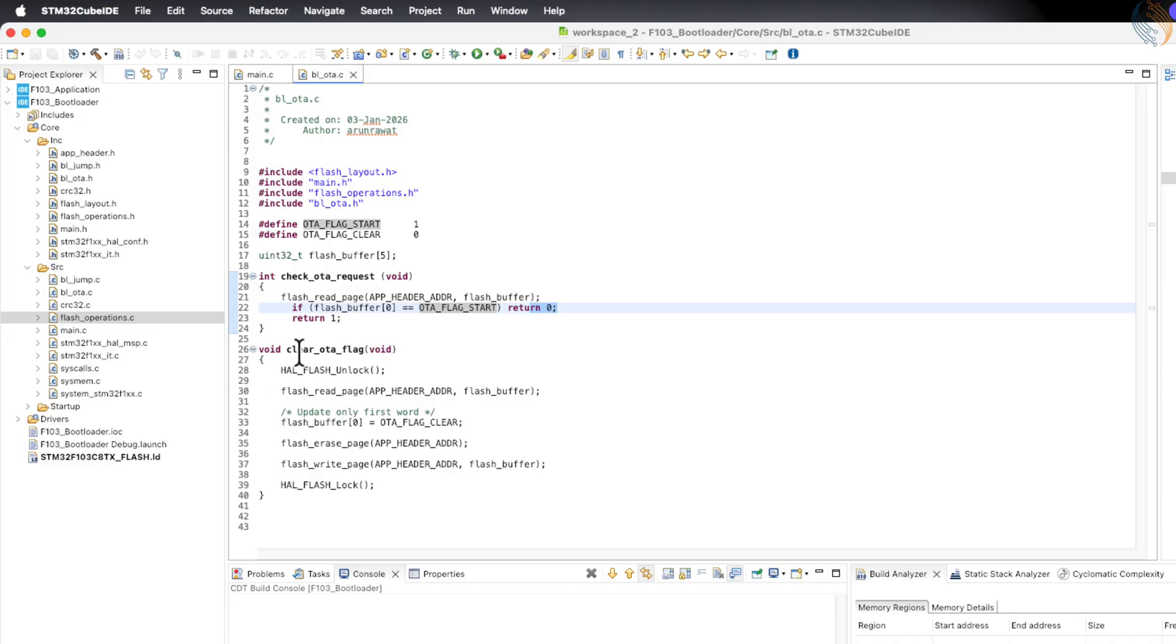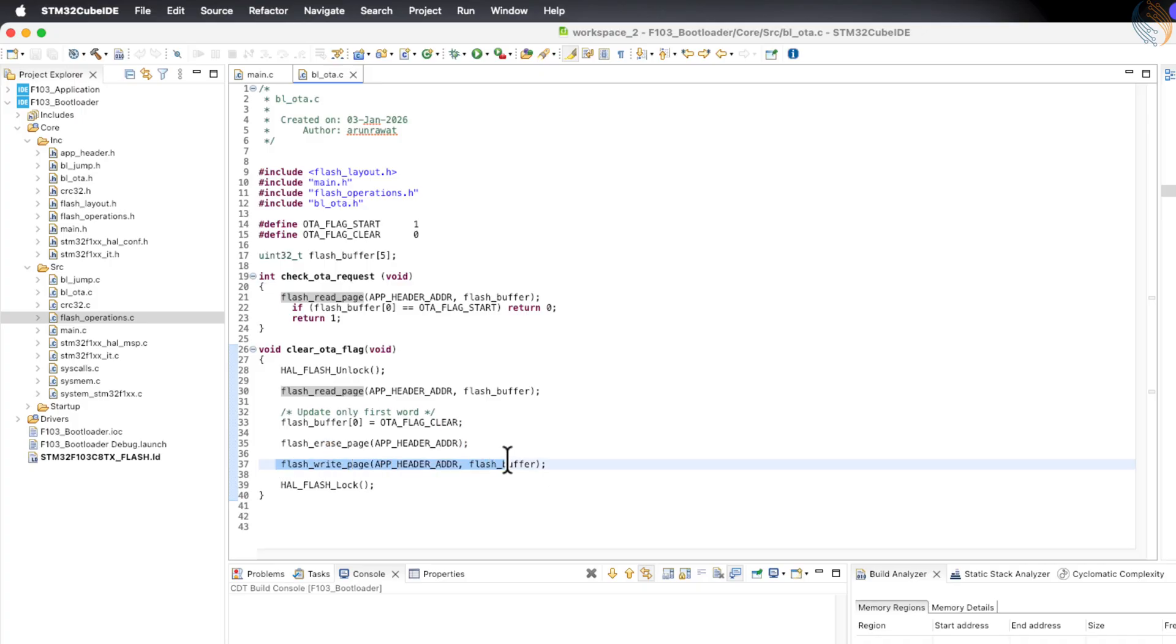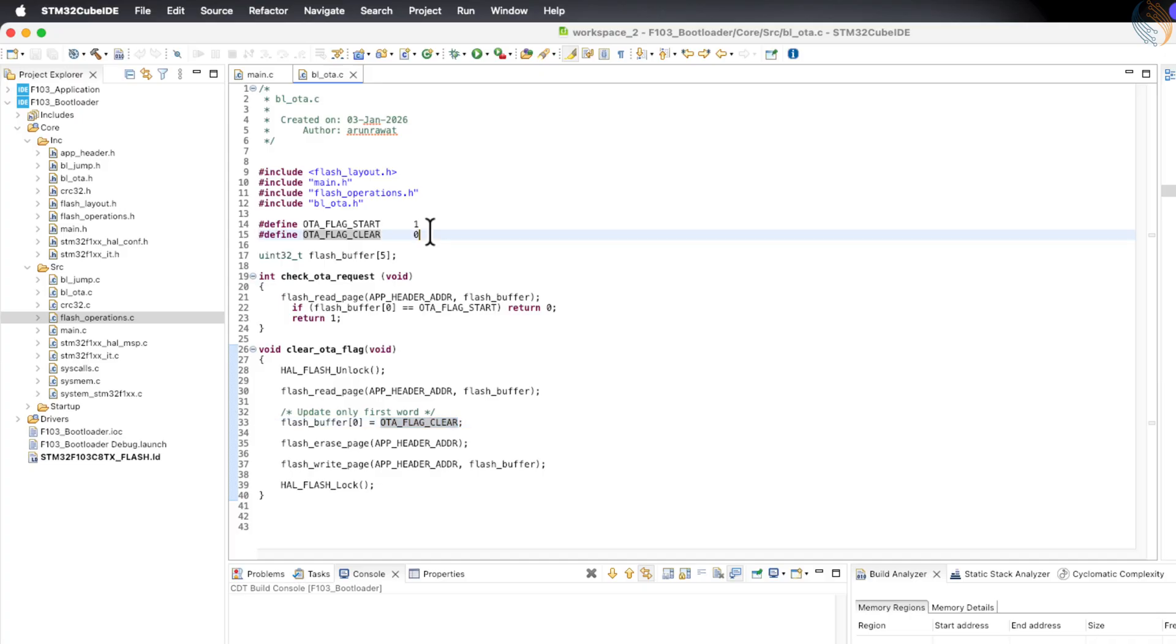The next function in this file is used to clear the OTA flag. This function works in a very similar way to how we set the OTA flag in the application. However, instead of setting the flag, it clears the flag by writing a 0 to the same position in the application header.